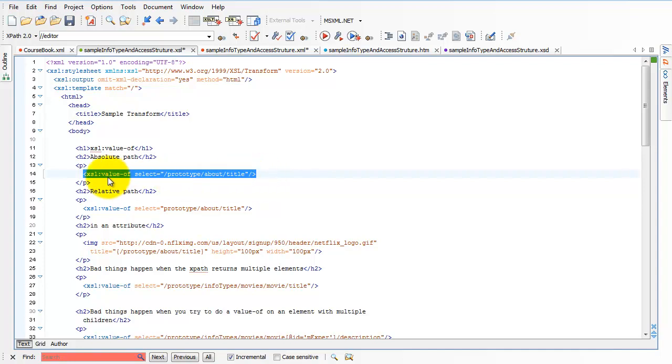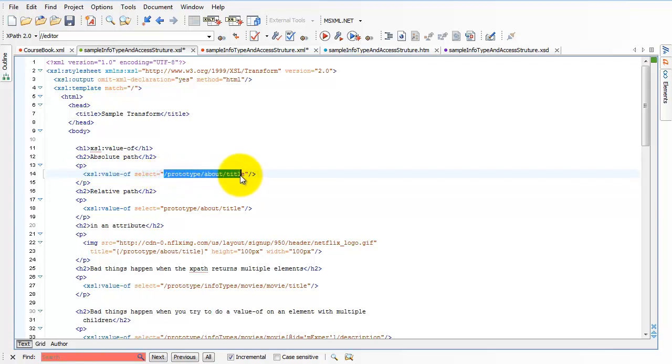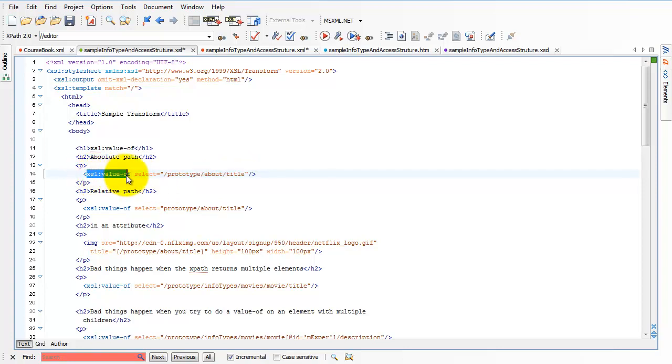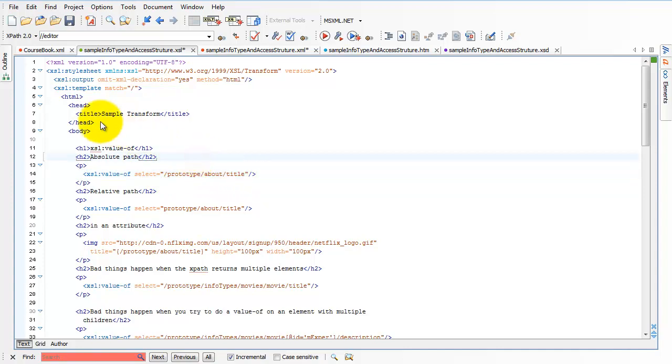So my templates are a combination of HTML code and XSL commands. The XSL commands, in turn, are a combination of some command name. This command is called value of. And we'll talk more about that in a moment. Some command name. And very often, some XPath that says what I want to apply that command to. In this case, we have a value of command. And the purpose of the value of command is to pull a value out of the instance. And then we have an XPath which says, well, what value do you want to pull out of the instance? In this case, it's the title under about, under prototype.